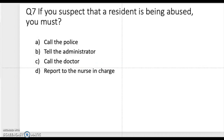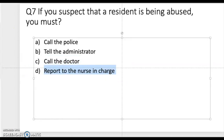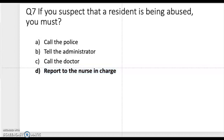Question seven: if you suspect that a resident is being abused, you must — call the police, tell the administrator, call the doctor, or report to the nurse in charge? The correct answer is report to your charge nurse. That is your next line in the chain of command. You should always report abuse to your charge nurse right away.